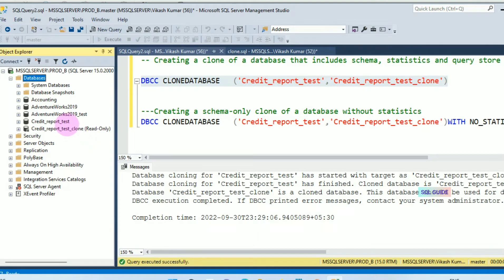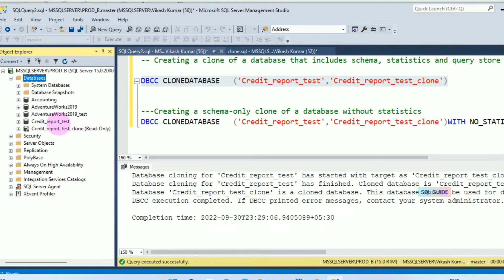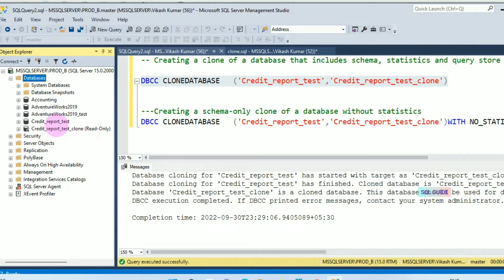Credit_Report_Test—all the system metadata was copied to Credit_Report_Test_Clone database. All the objects of Credit_Report_Test were copied to Credit_Report_Test_Clone database. And also, statistics for all indexes for Credit_Report_Test were copied to Credit_Report_Test_Clone database.